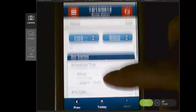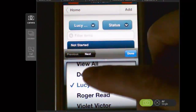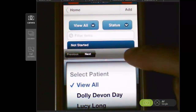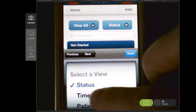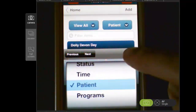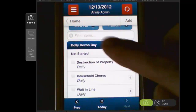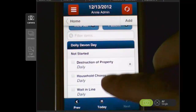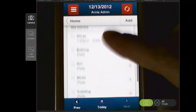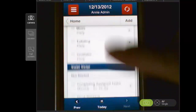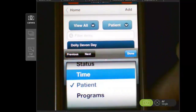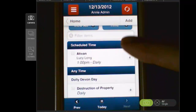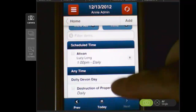Let's go back to viewing all of my patients and hit done. So now you can see the default is by status. I'm going to select patient, and now when I come in here I can see all of the programs I need to do with Dolly, then Lucy, then Violet, and so on. If I change the view to time, then I'll see those that have a scheduled time and then anytime.